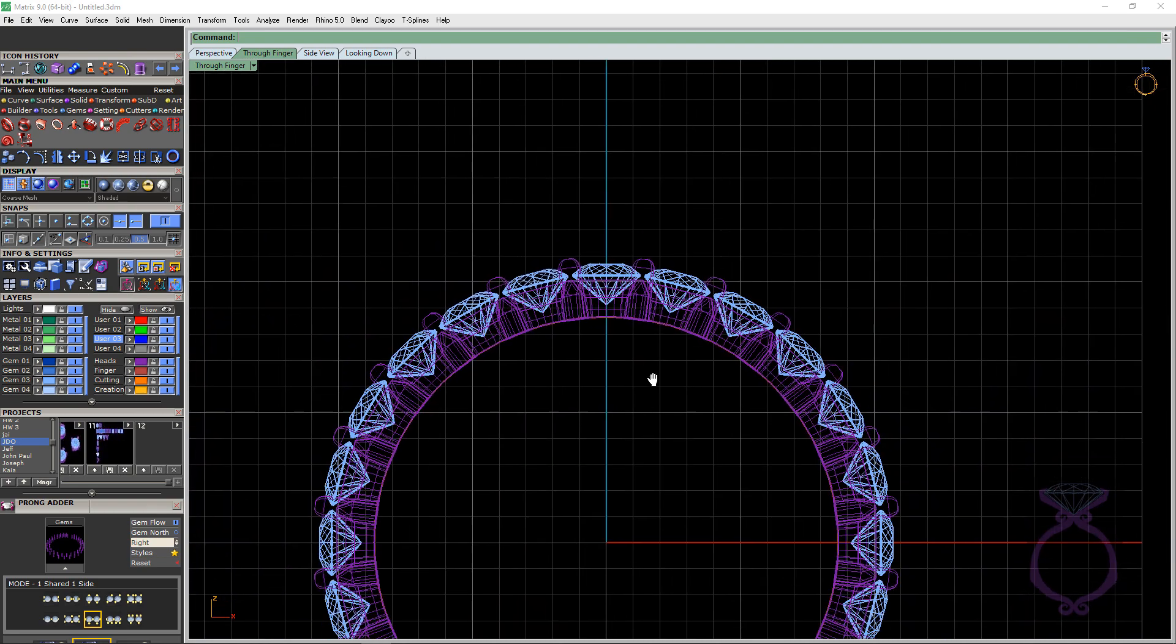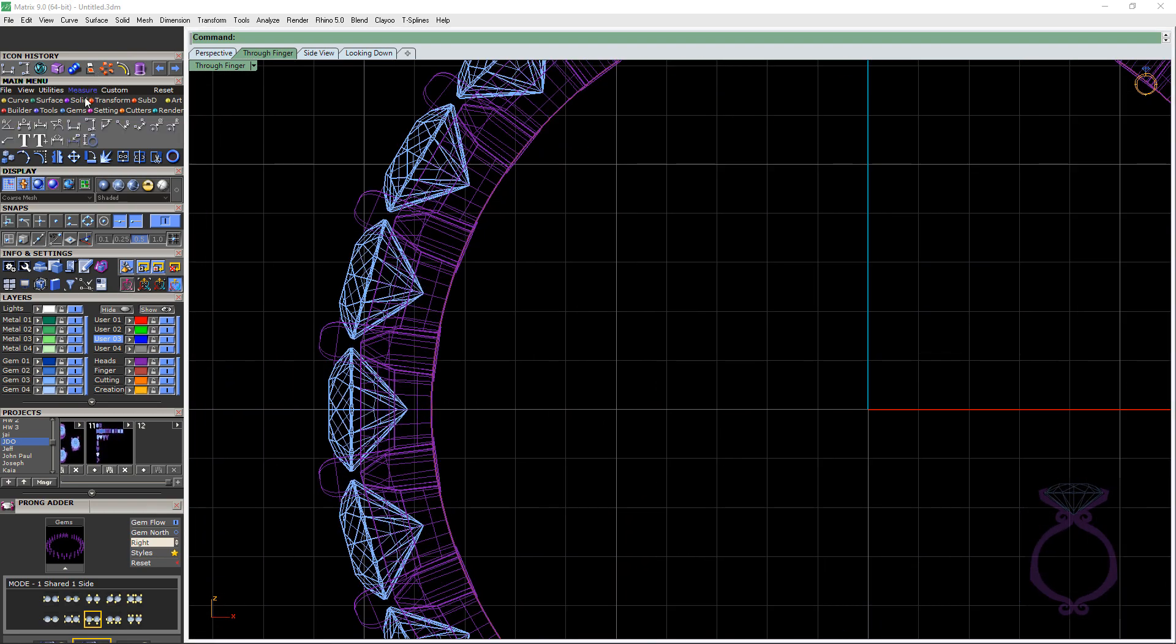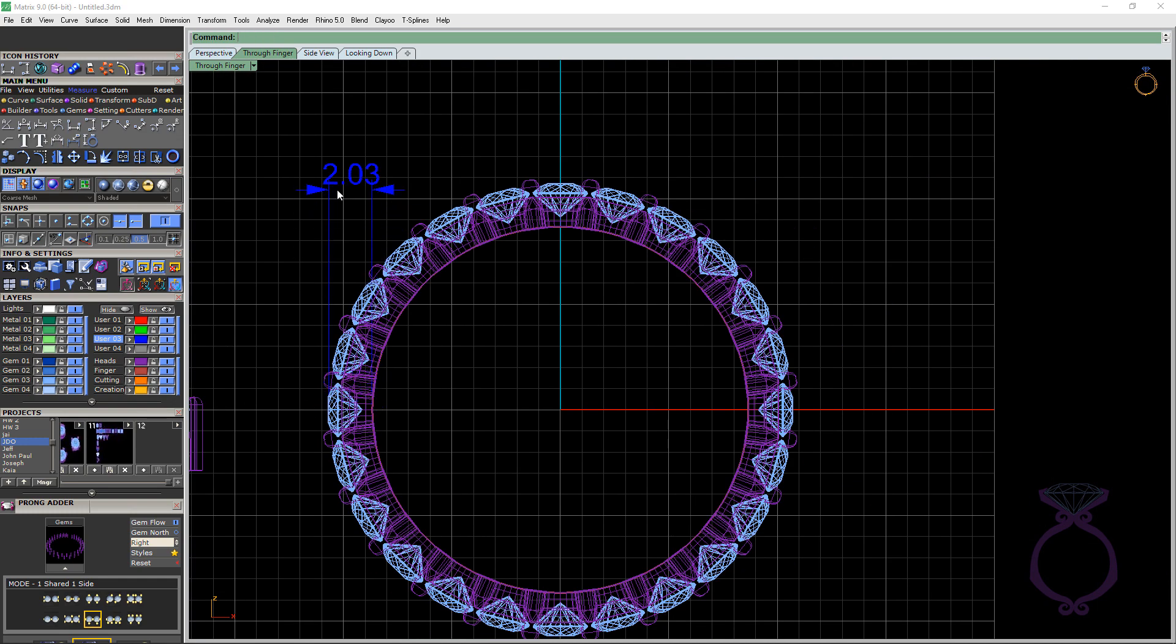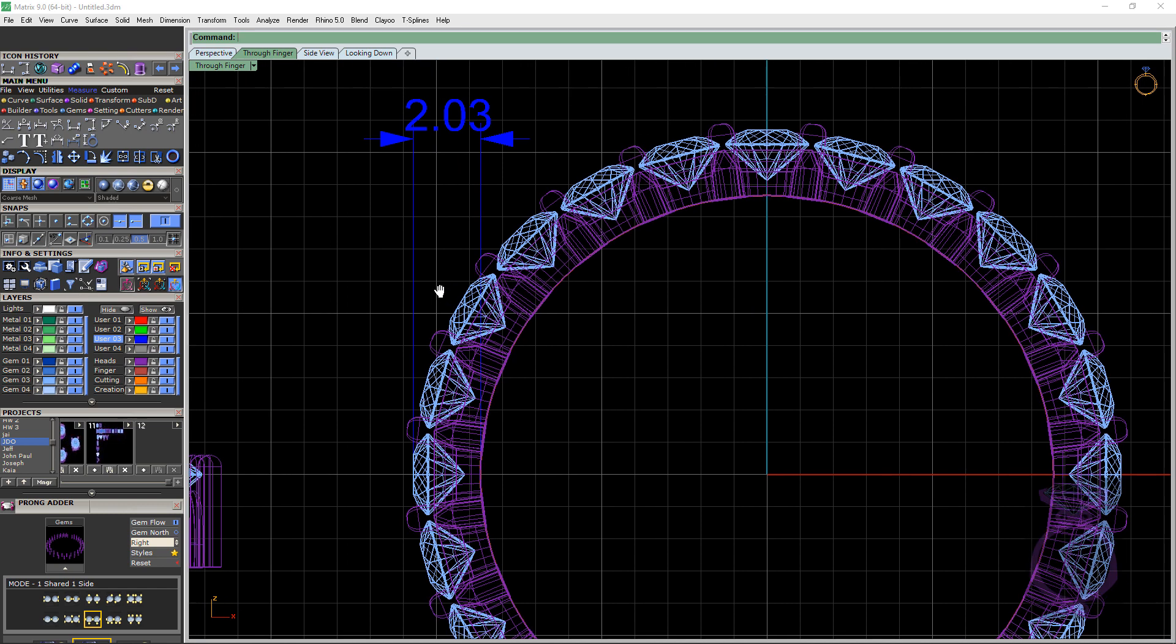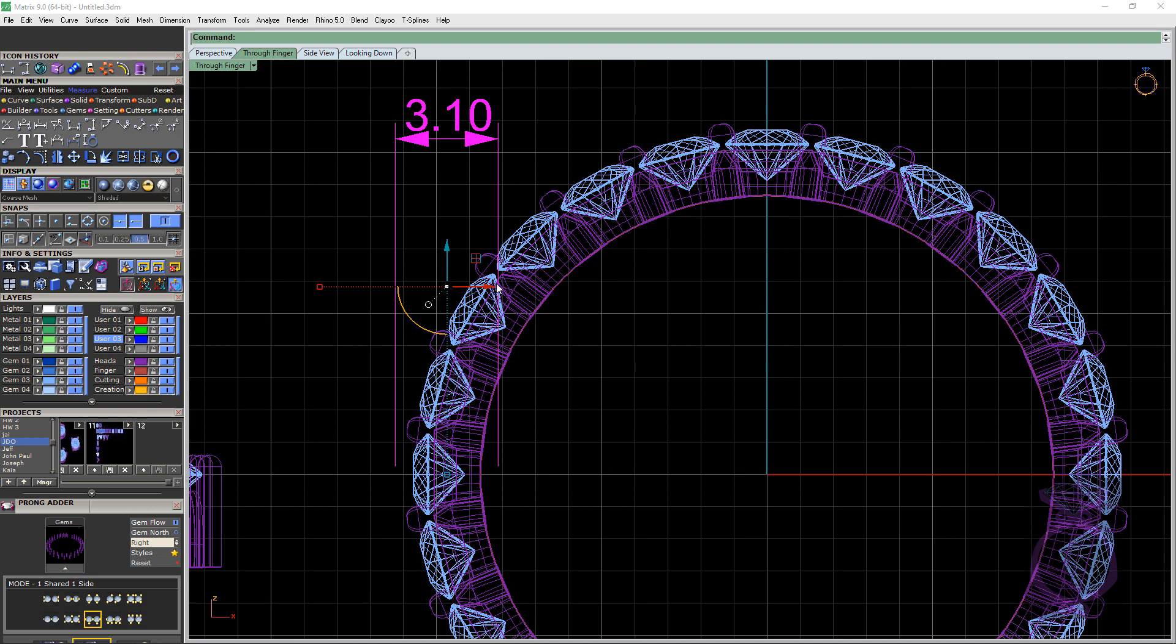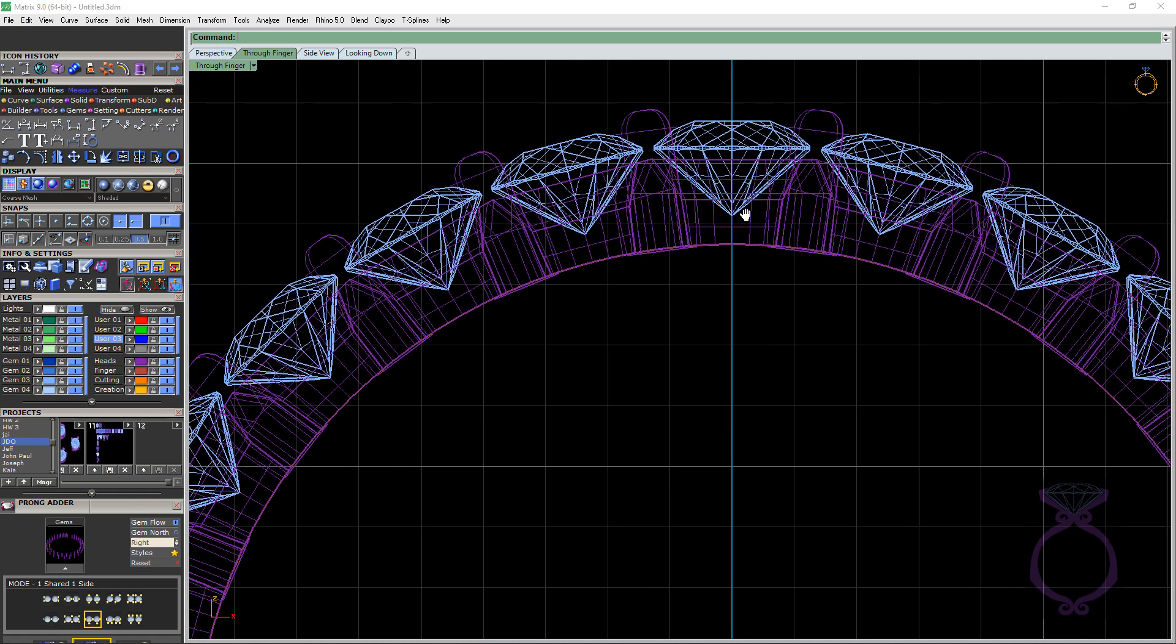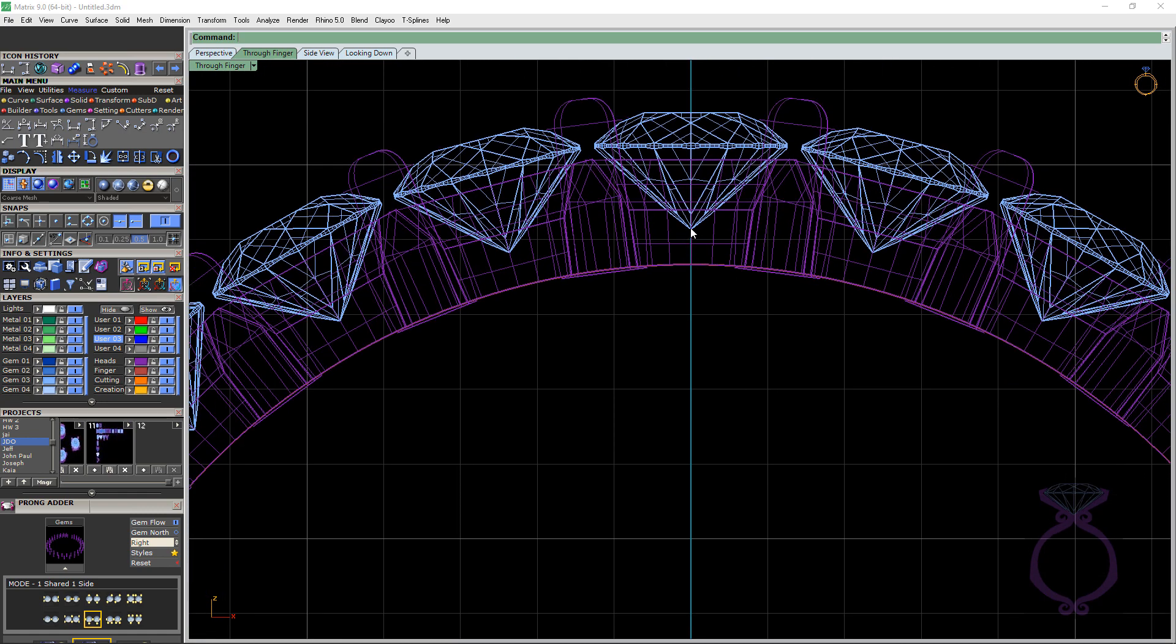In our case here, because this is an eternity band, if we go into measure and go to horizontal dimension, if I go from the inside to the top of the stone, that's 2 millimeters. That's okay in between the fingers. If you end up making this 2.5, they're going to start to feel it and definitely anything over 3 millimeters is going to be uncomfortable when she tries to shake someone's hand.